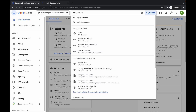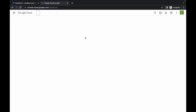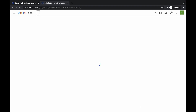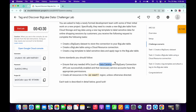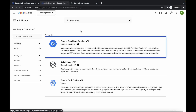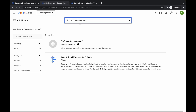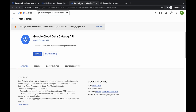Open API and Services in a new tab, then click on Library. Paste the name 'Data Catalog' — here you can see Google Cloud Data Catalog API. Open it in a new tab. Then copy 'BigQuery Connection', paste it, hit enter, and you can see the BigQuery Connection API — open that in a new tab as well.